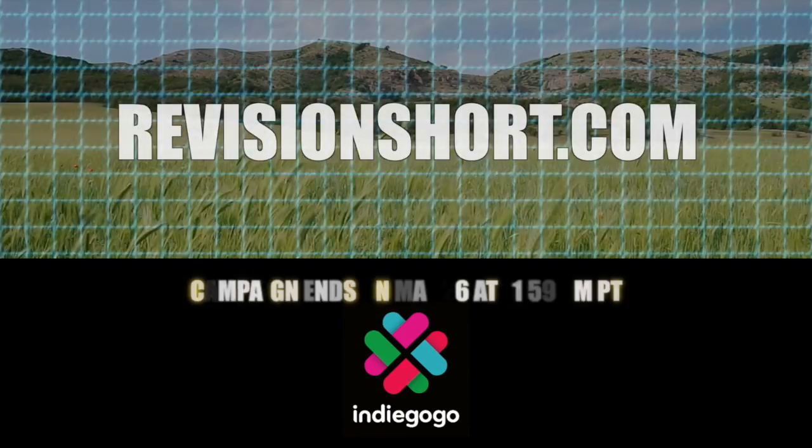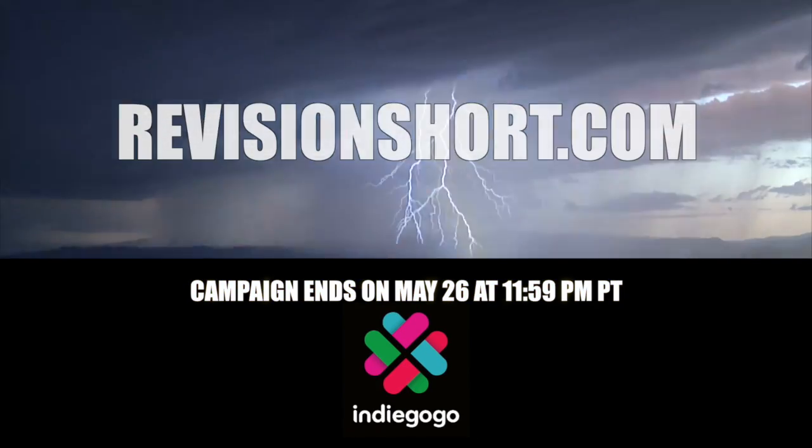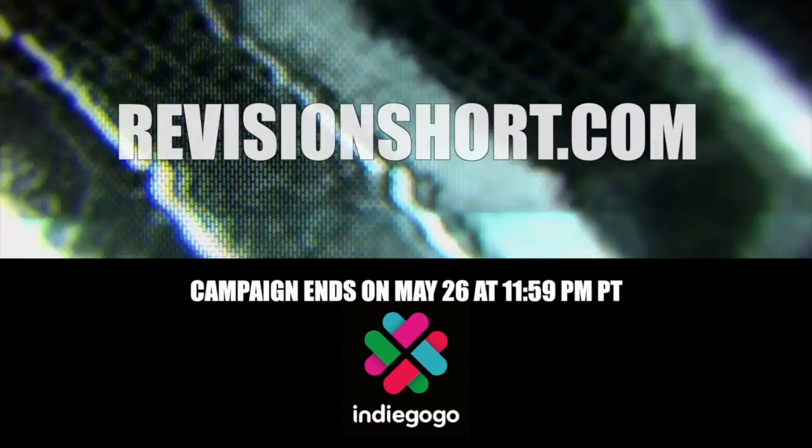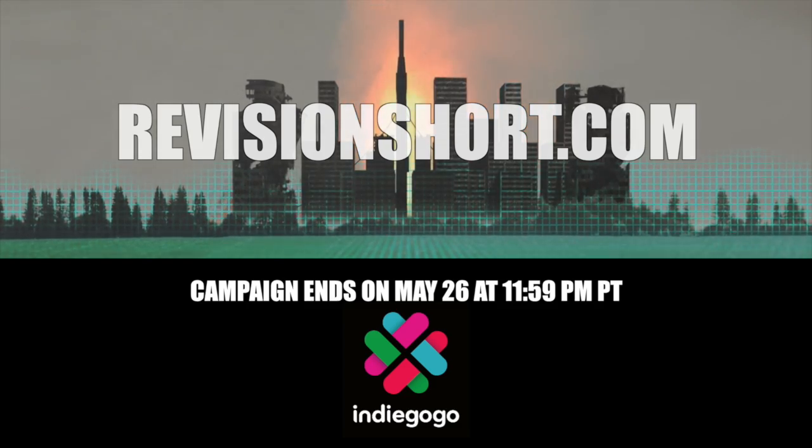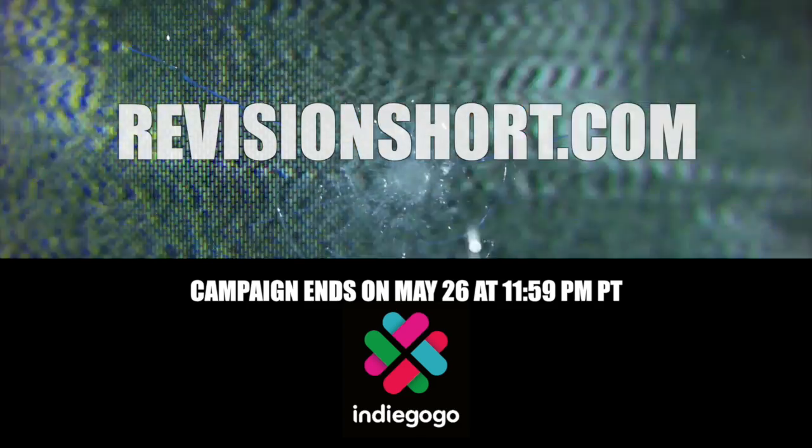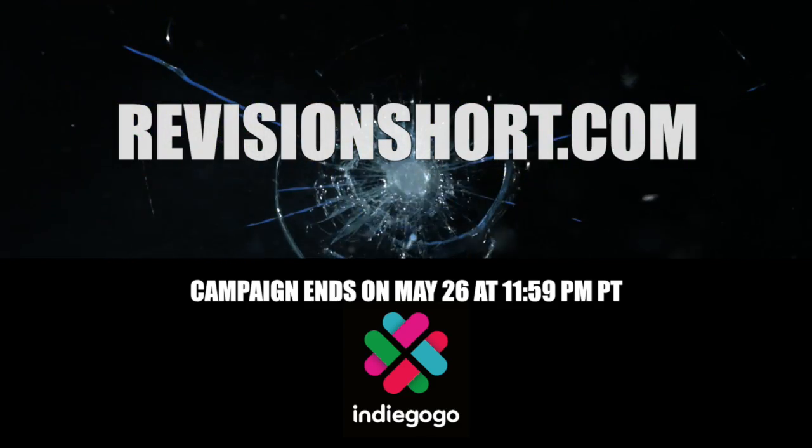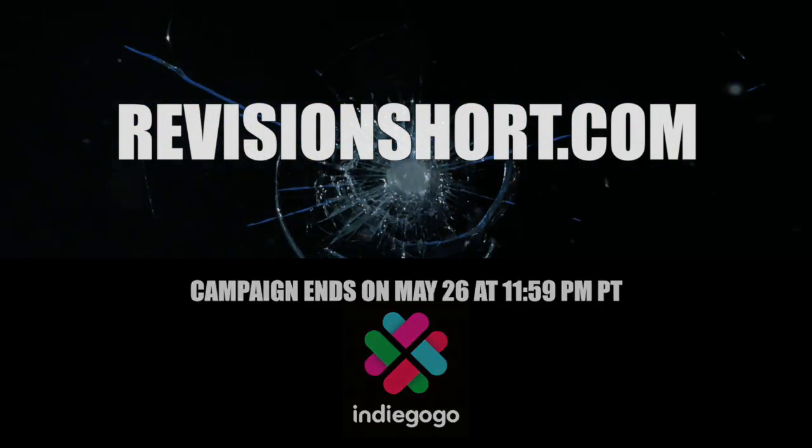Revision is the Computer Clan's upcoming largest and most complex film to date. Fund it now on Indiegogo to help make this incredible film come to life. If you do choose to back this project, we promise you, you will not regret it.